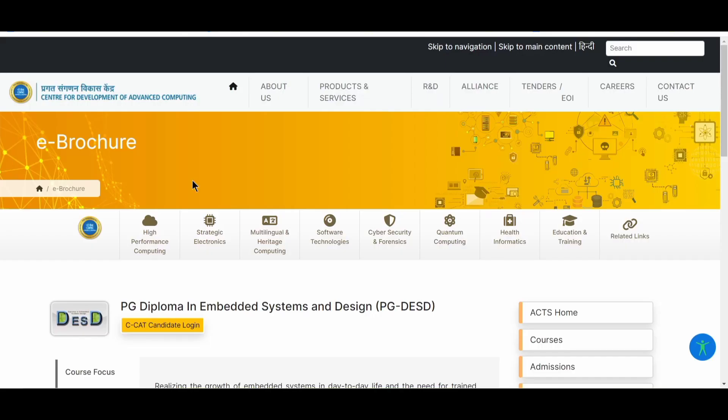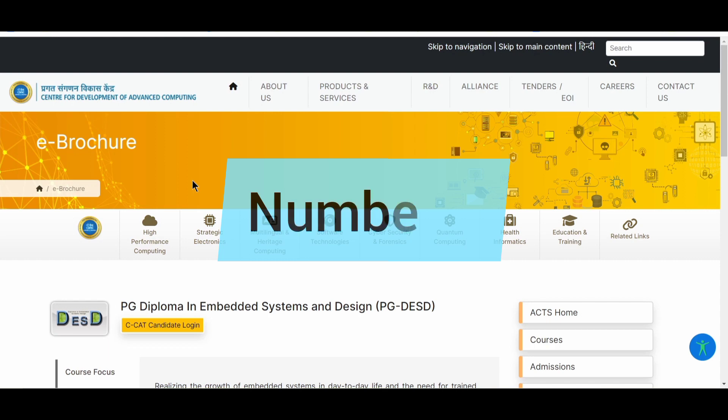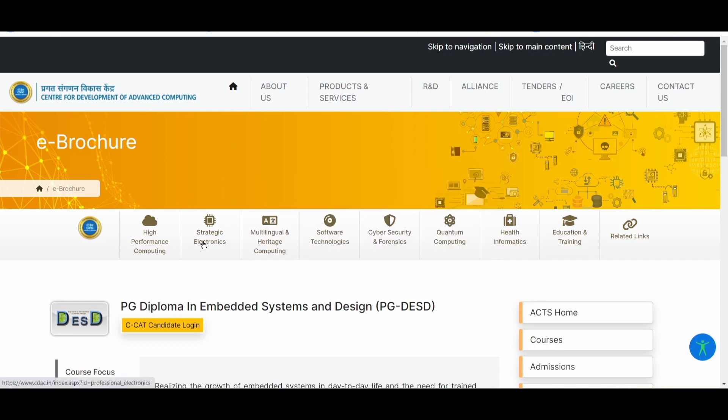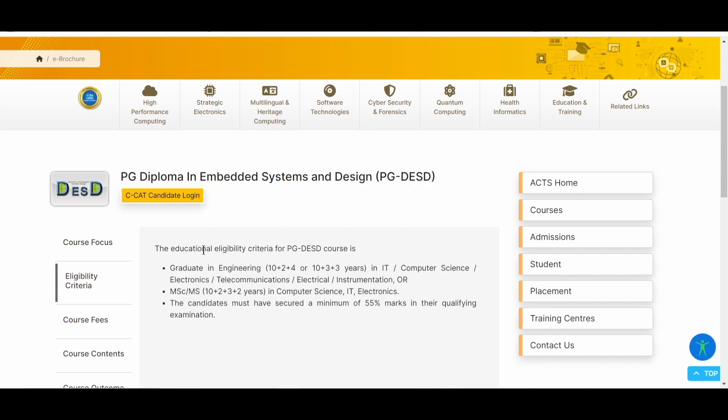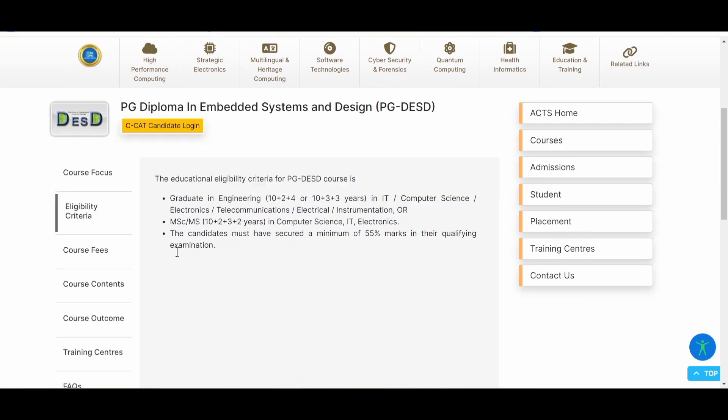In our list of top five automotive embedded software trainings, we have number five from SIDAC that is the PG diploma in embedded systems and design. Here you will find that they are focusing more on areas such as IOT modules and everything. Then the eligibility criteria is very simple. You should be a graduate in engineering from IT, computer science, electronics, telecommunications, electrical or instrumentation background, or you might have done your MSC or MS in the same branches.